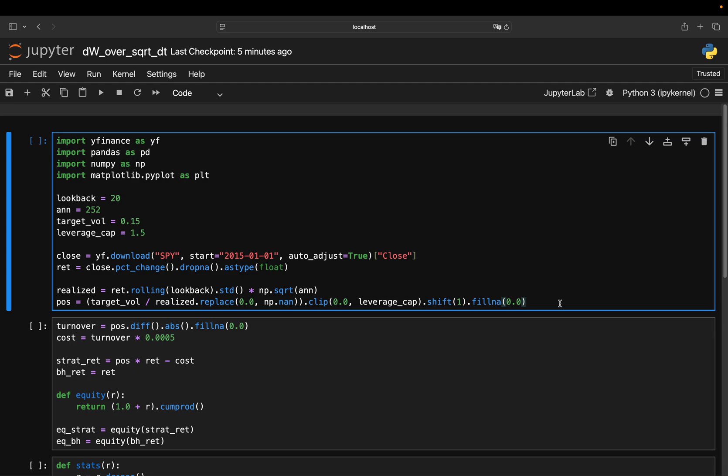Just doing this one tweak with no forecasting, no machine learning, nothing fancy, often gives you higher Sharpe ratios, smaller drawdowns and sometimes even better returns. Let me prove it to you in Python in about 20 lines of code.